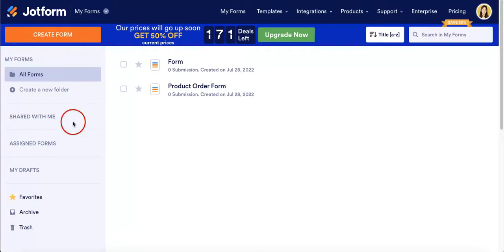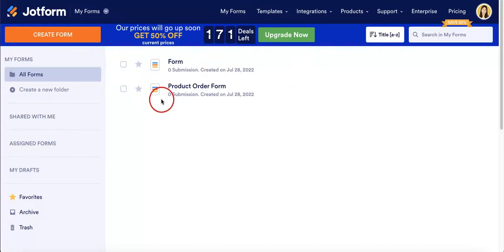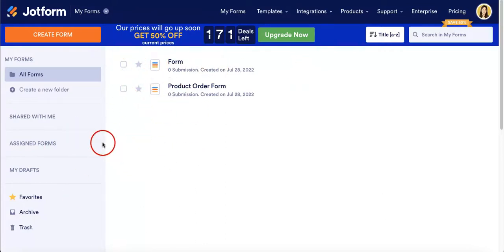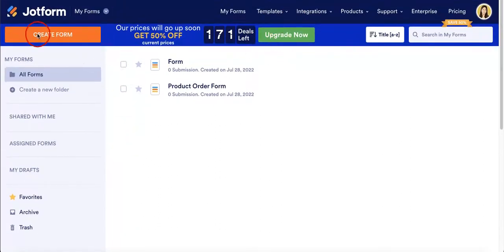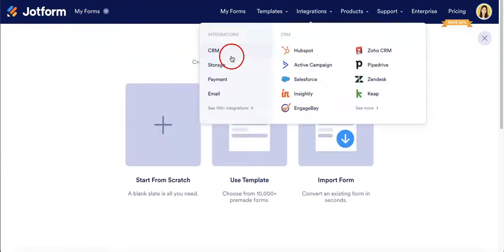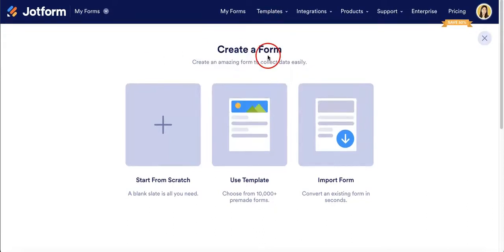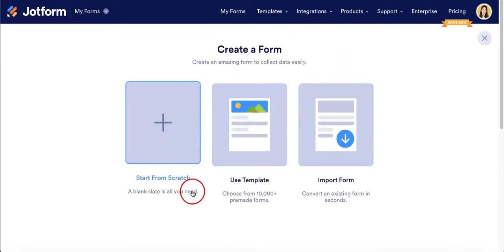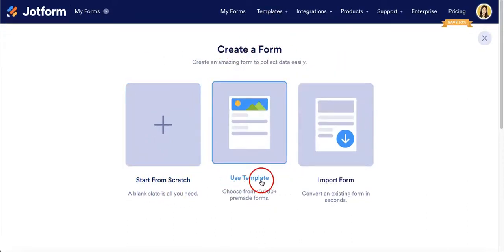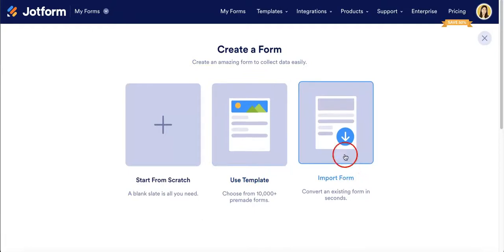We're not going to start this video as we usually do. We're going to actually show you guys how to create forms from scratch. You have multiple options when it comes to creating forms, but typically you want to start by hitting the create form button which is on the left side of your home screen. Once you've hit this, you're given the option of creating a form using either a start from scratch option, a template, or to import a form.